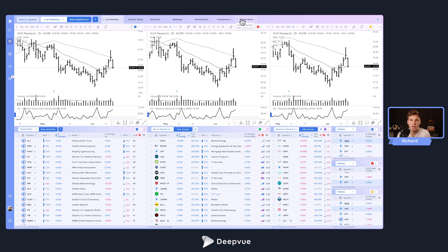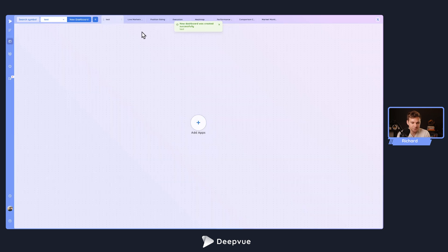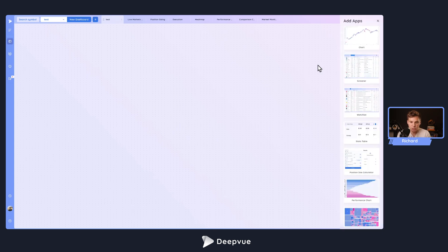We will be bringing presets into the platform, so likely some of these will be presets pretty soon. In general, it's very easy to set up a dashboard. It's as easy as creating a new one and giving it a name — we'll just name this one 'test'. Then you want to either click 'add apps' or click the plus sign to open up the app menu.